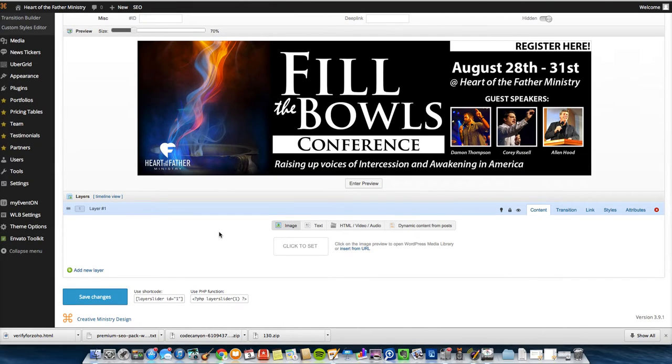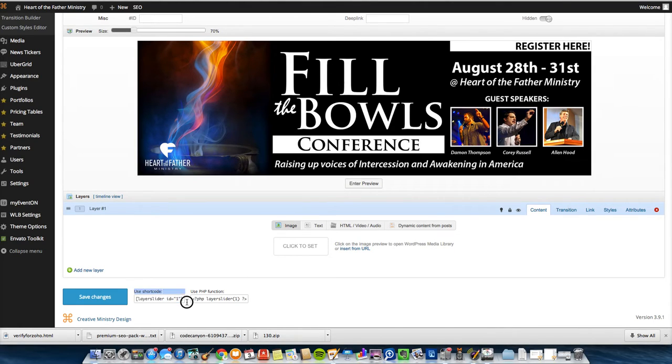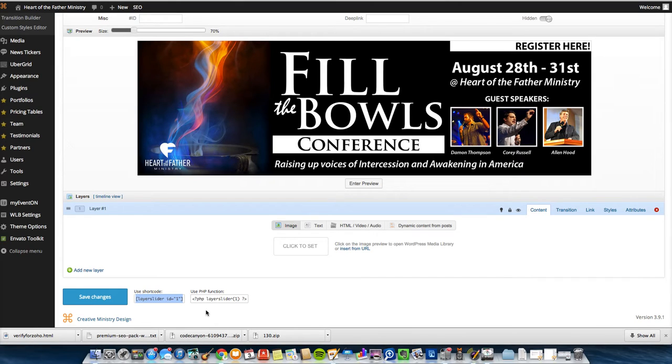So once I've gotten that, I see this thing down here where it says Use Shortcode. Say instead of making it a homepage slider, I want to put it in another page. So I would just copy the shortcode.